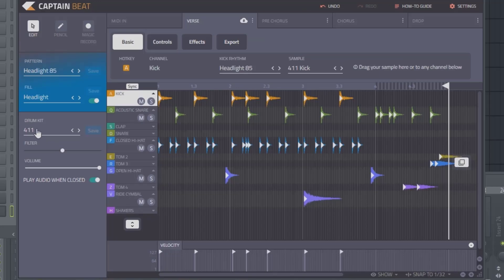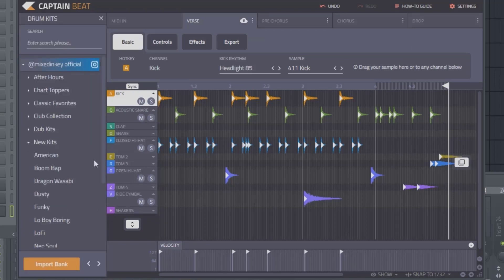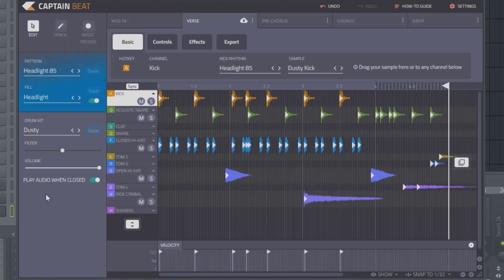From there you can change the overall drum kit. Right now it's on 411, and once again you have multiple categories here. Let's go to New Kits and go to Dusty.